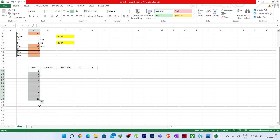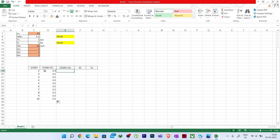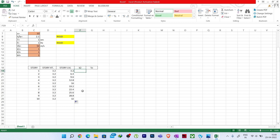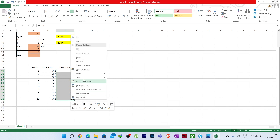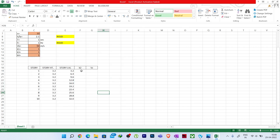Now we need to find Pz. Pz is the wind pressure at every story level. Pz = 0.6 × Vz². This gives Pz in Newton per meter square. We need to convert to kilonewton per meter square by dividing by 1000. So the formula in Excel becomes: Pz = (0.6 × Vz²) / 1000.